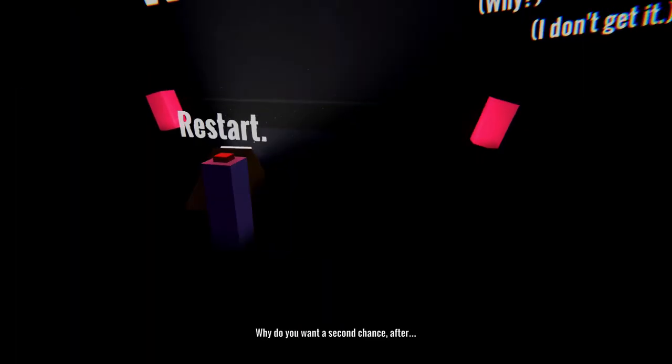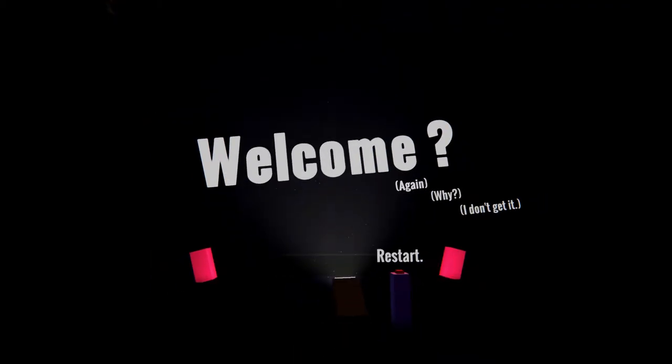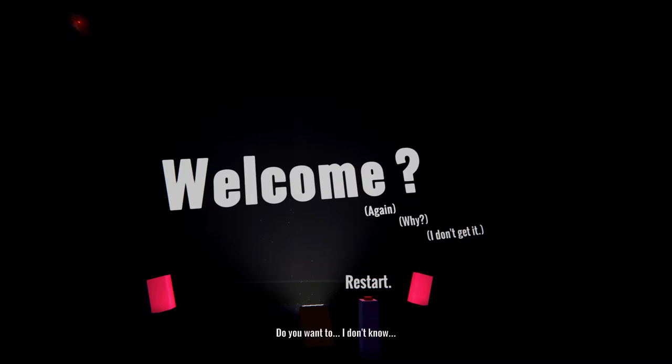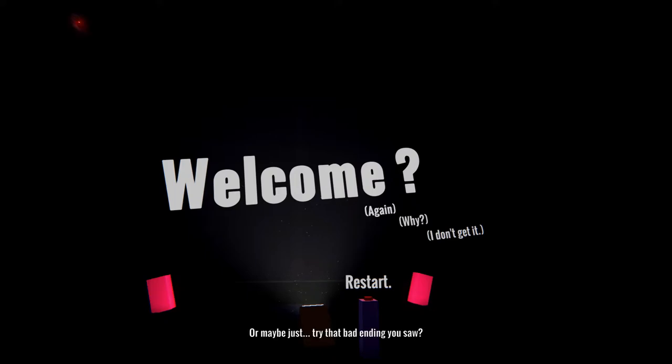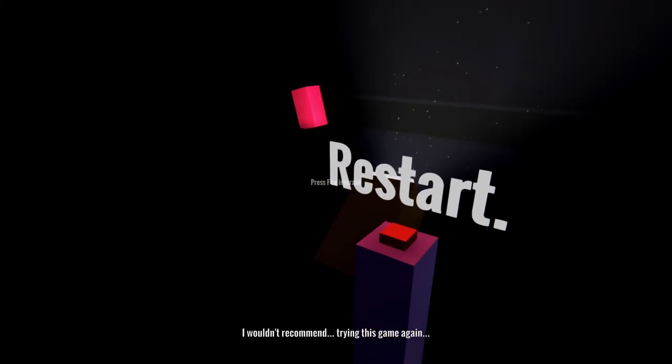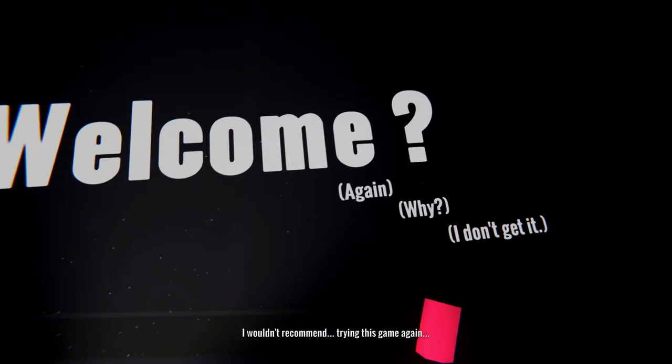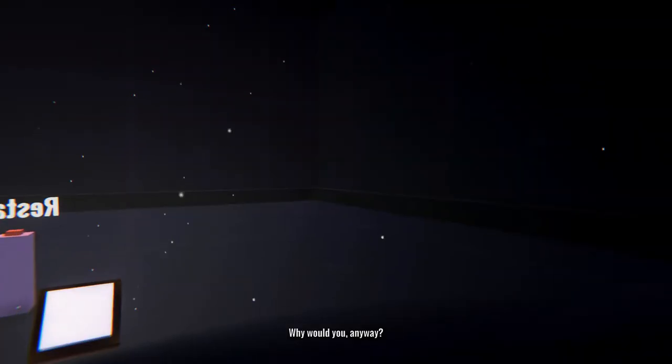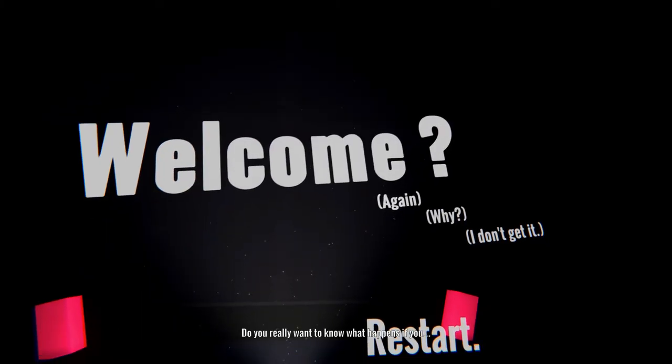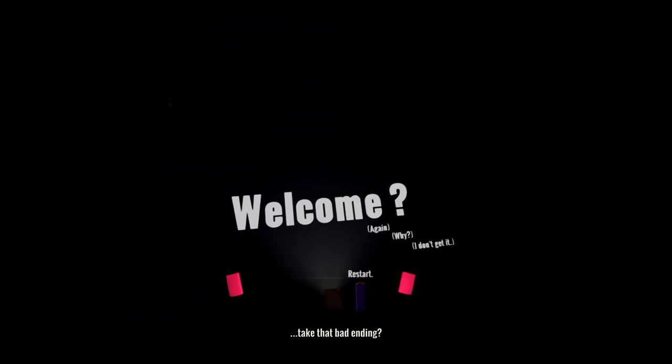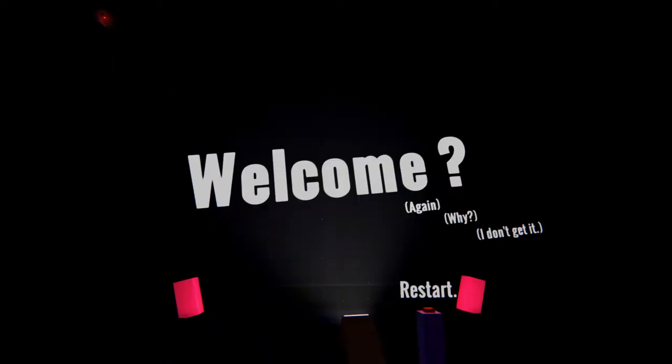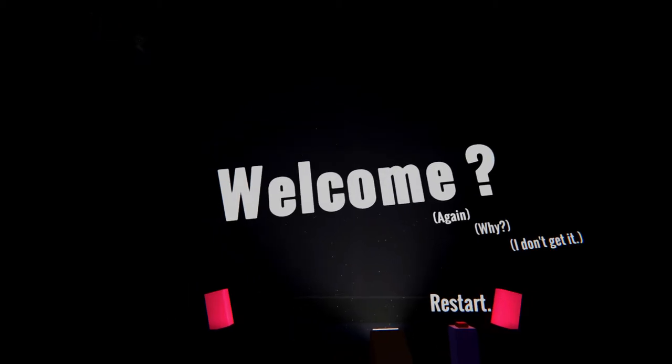Why do you want a second chance after successfully finishing the game? Why attempt it again? We want to, I don't know, touch the other buttons, see what would happen if you don't hide, hidden secret or Easter egg. Yeah, let me just try that bad ending. I wouldn't recommend trying this game again. Why would you anyway? Do you really have that much time to waste? Do you have anything better to do? I'll give it that if anyone wants to know what happens if you take that bad ending.